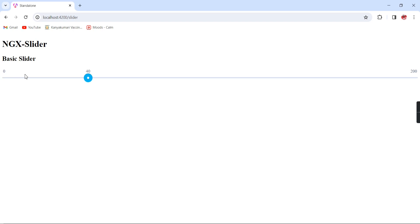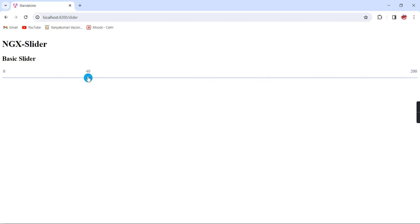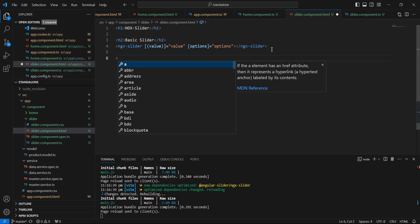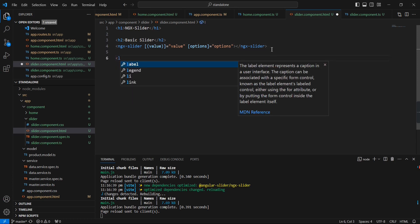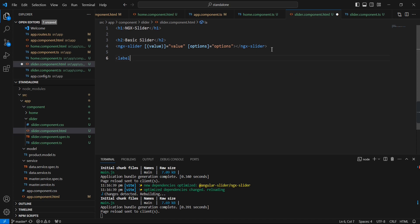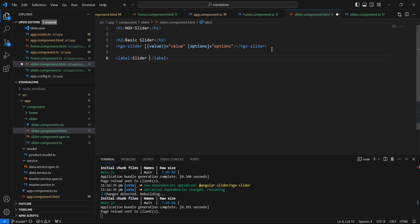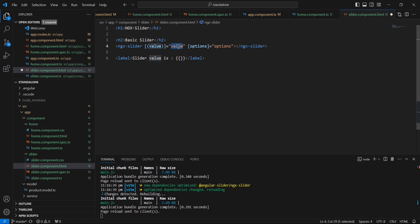Let me save this one. See the response - it's starting from 0, at the end is 200. Our current value is 40, the default value we provided. In case you want to get the value from this slider, let me provide one label: slider value.